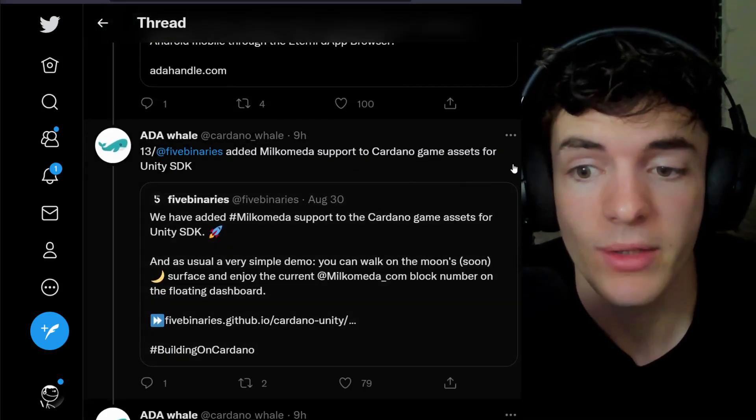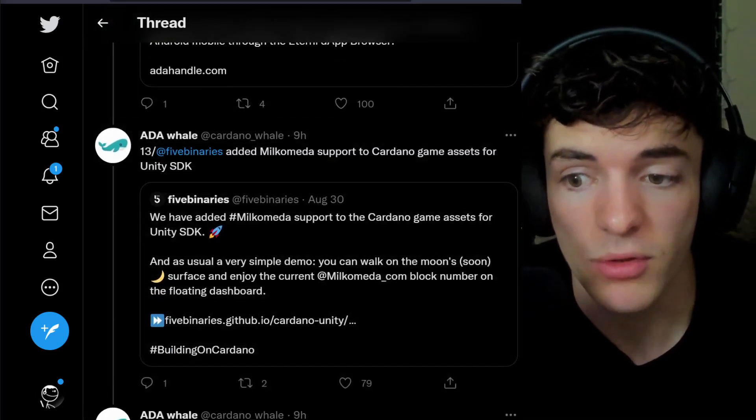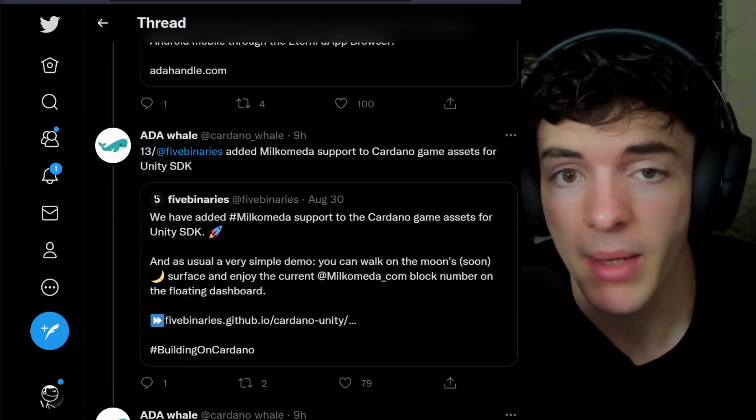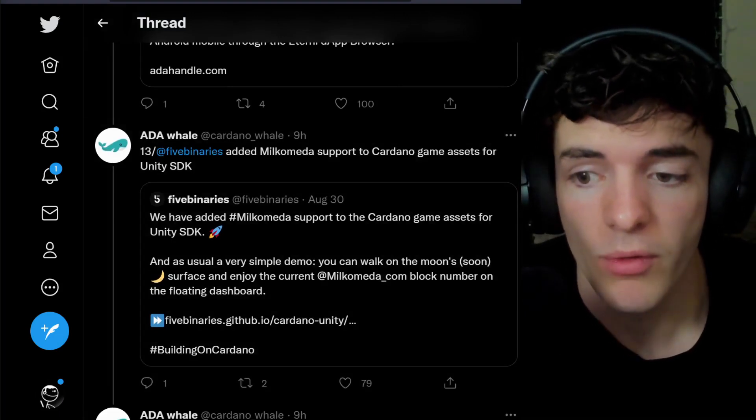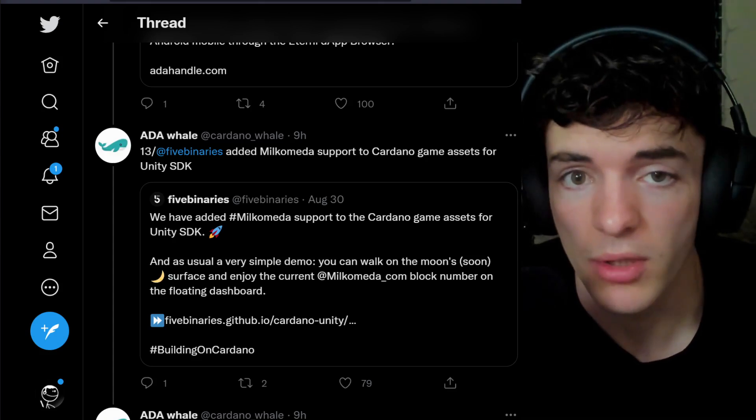Binaries has added Milko meta support to Cardano game assets for Unity SDK. This is a massive step and a great step forward for games coming to Cardano.